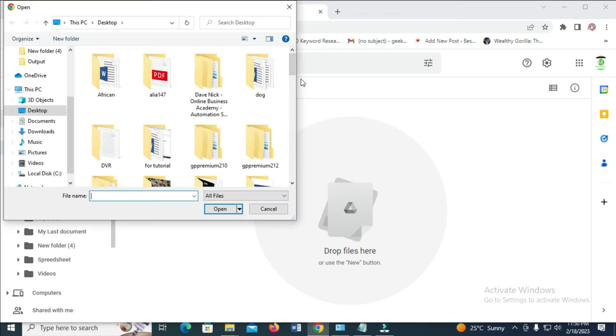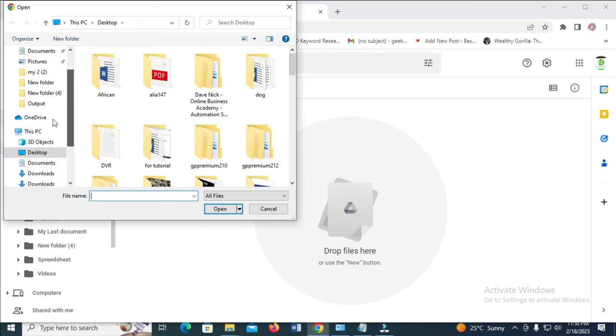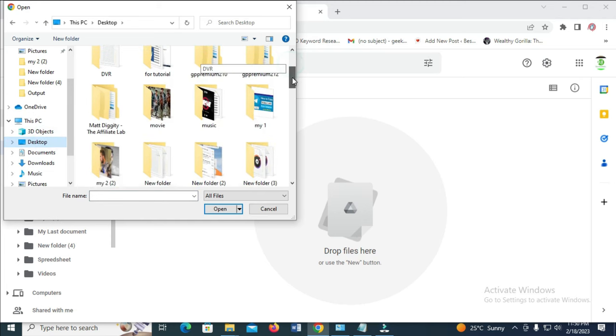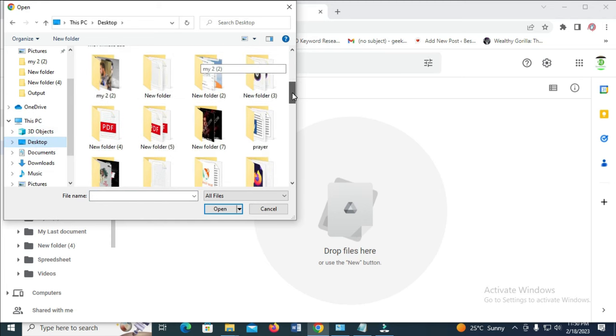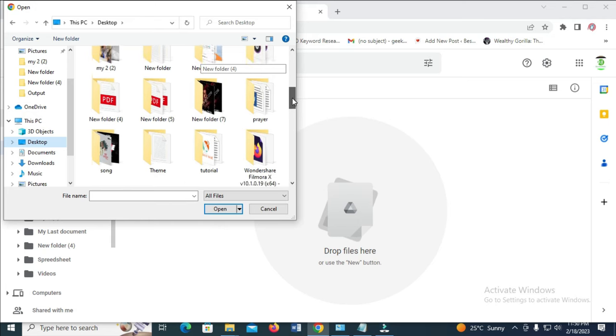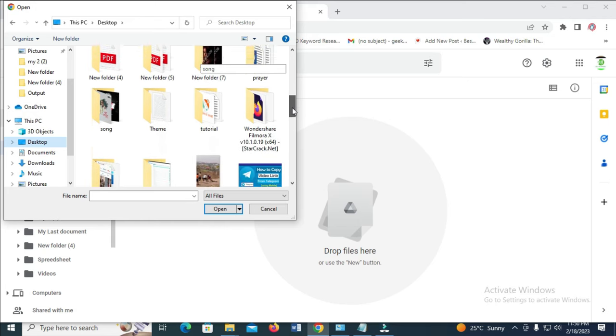Then you can select the location where the music is or the audio file is. Mine is on my desktop, so I click on desktop. You have to scroll down and select the folder where the music is. Mine is in this music or song folder.